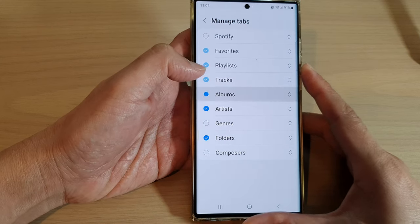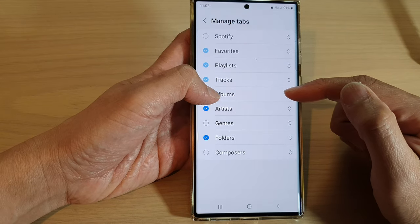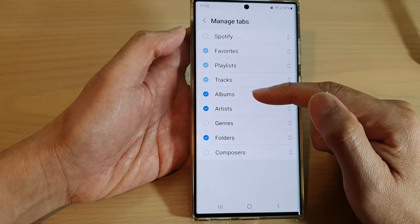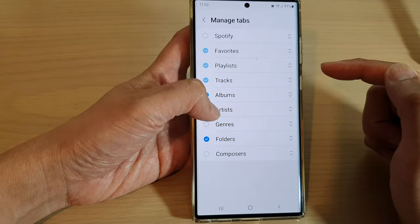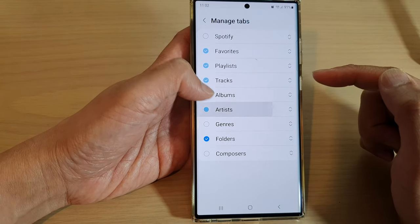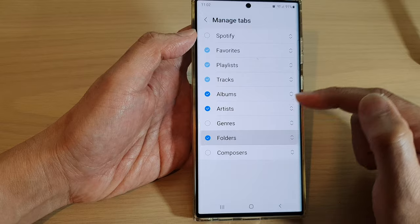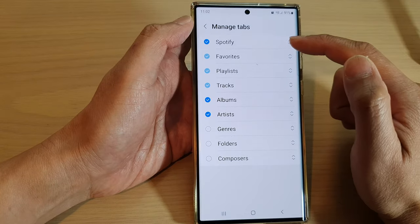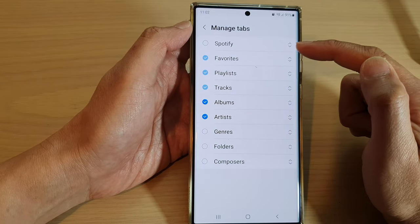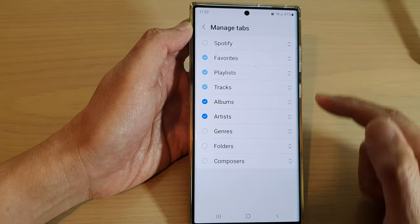So if you want to show Albums in the music player, you can turn on Albums. If you want to hide Folders or you want to hide Spotify, you can hide them.